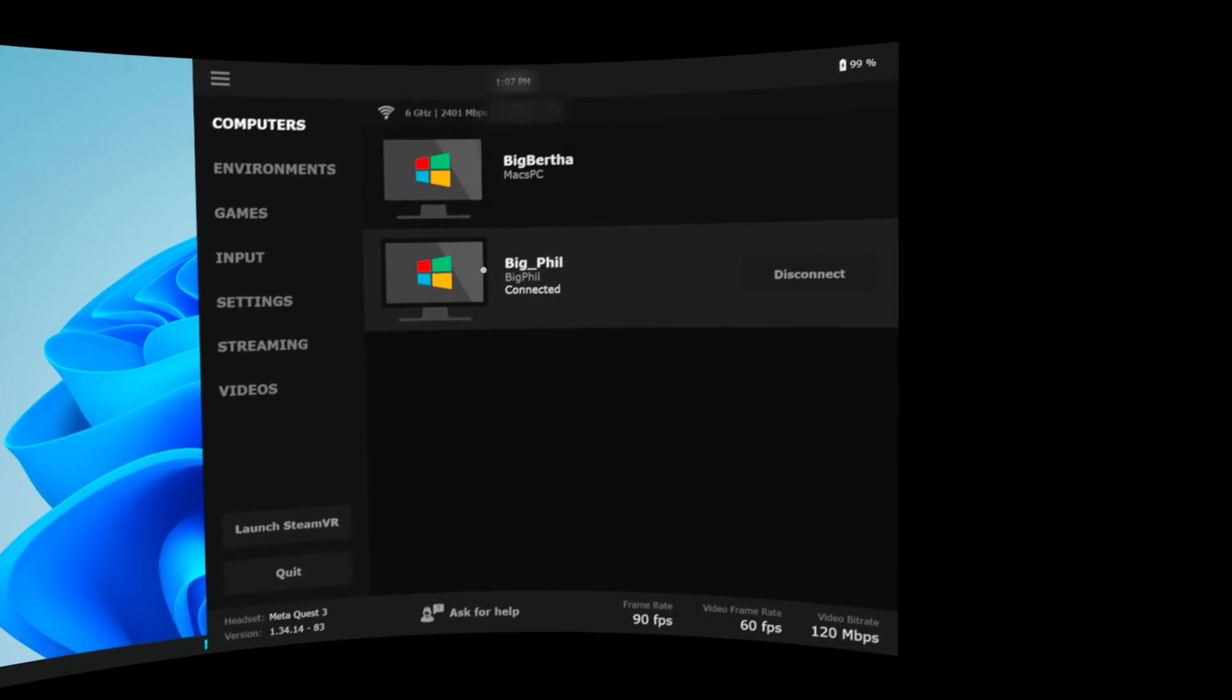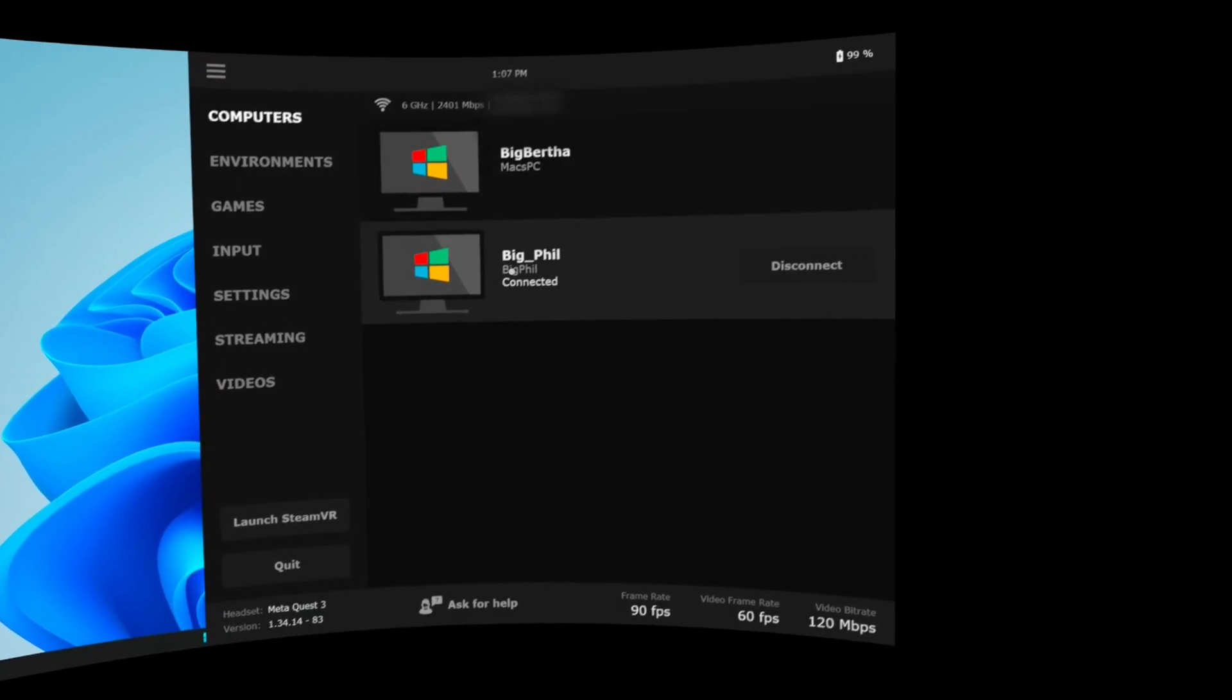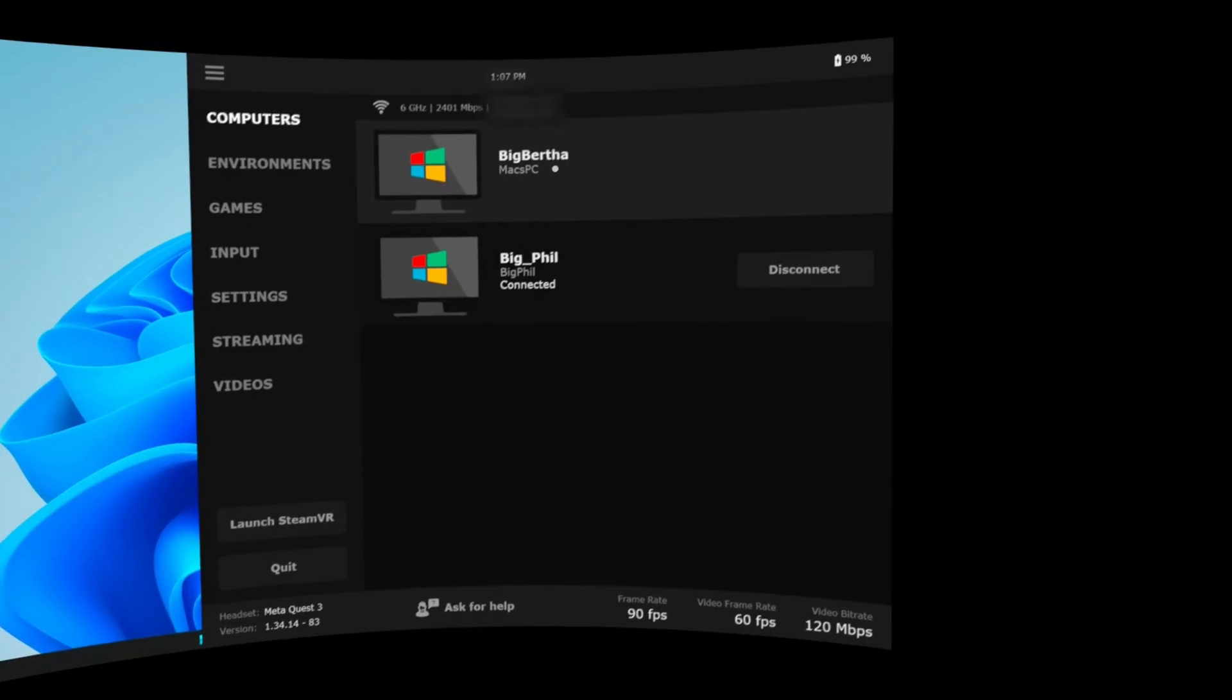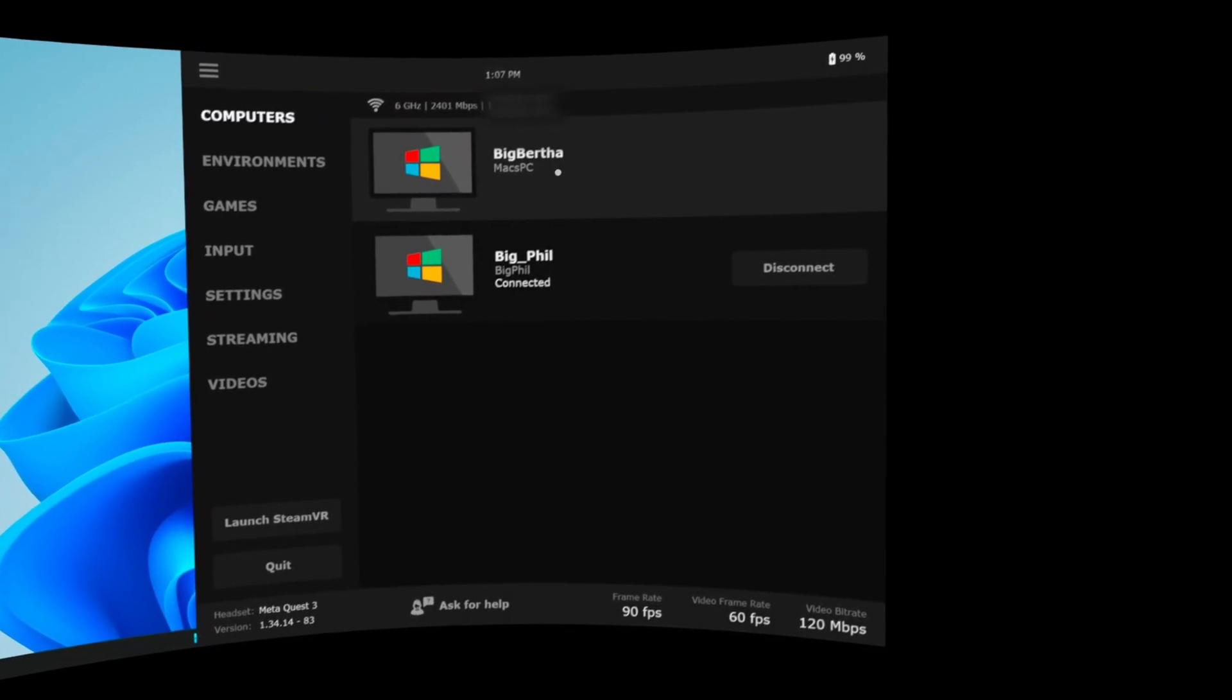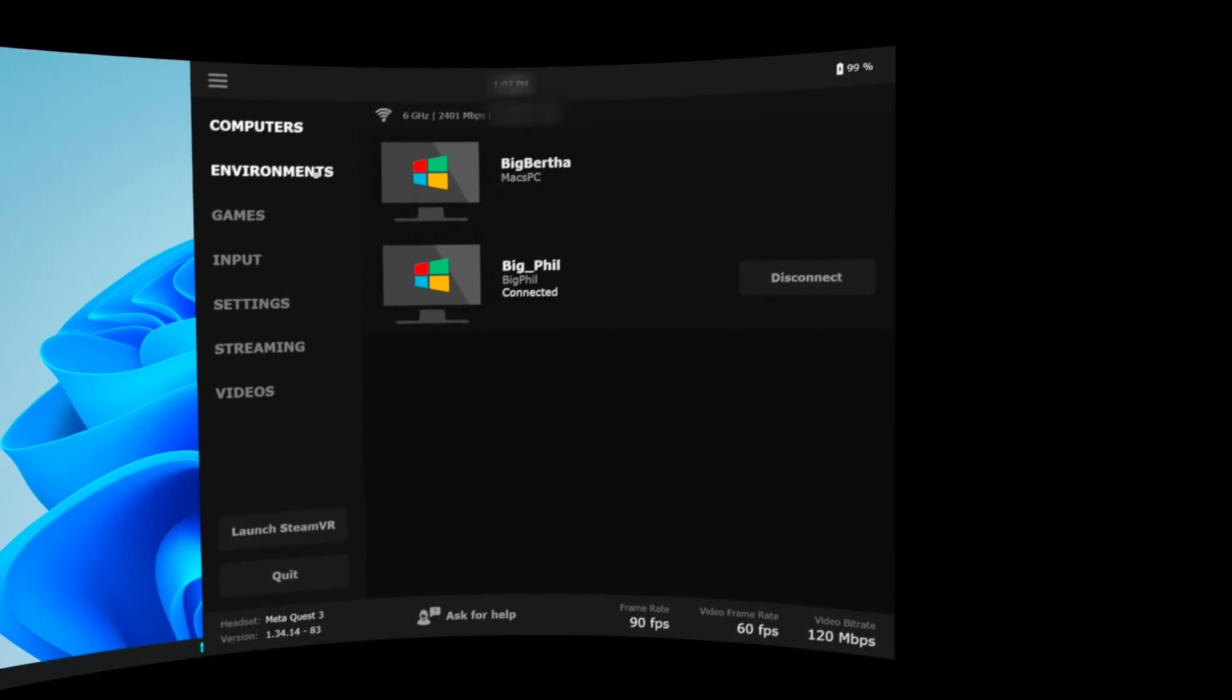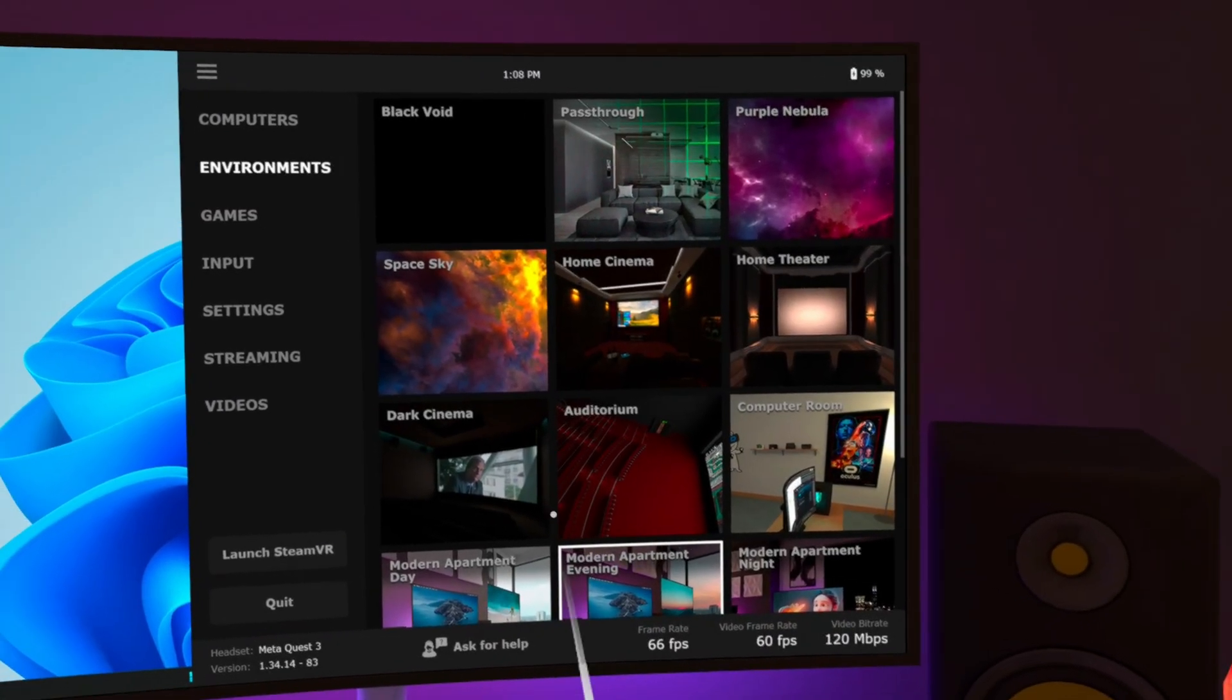If you have more than one PC running Virtual Desktop, make sure you are connected to the right one. I will cover connection issues later in the video but if your PC and headset are on the same network, you should be golden. Environment tab changes your view. I quite like the modern apartment but this is down to your own personal choice.